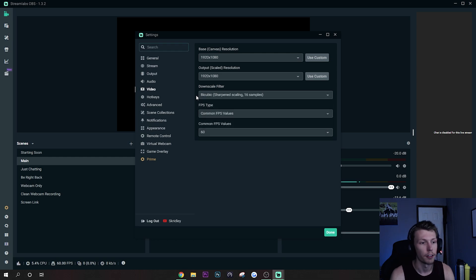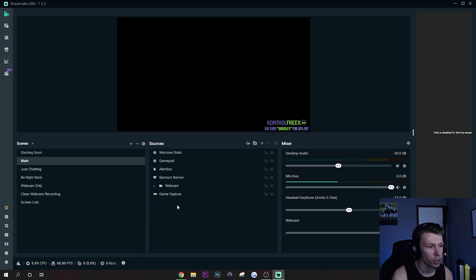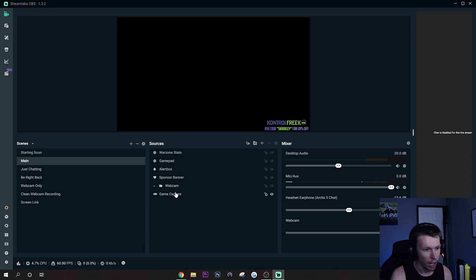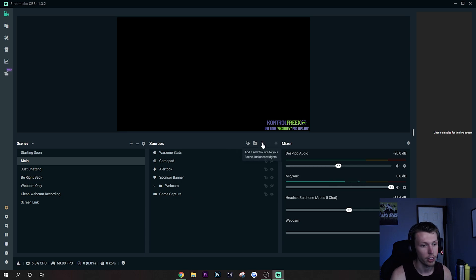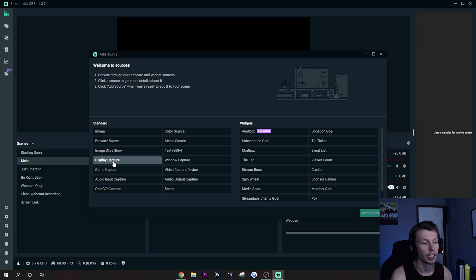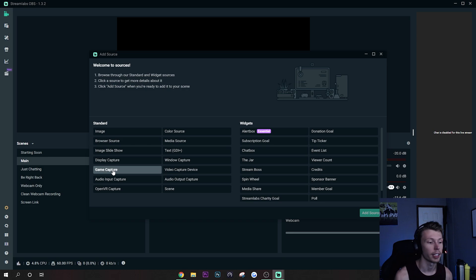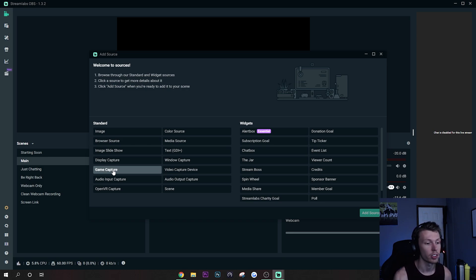There's one more tip I actually want to show you that's not in the settings per se, and it's going to be using Game Capture as one of your sources. So basically you just want to click a new source and then you have different capture sources. Usually if you're recording a game or something like that, or streaming a game, you want to make sure you are using Game Capture. This is going to be the most optimal and give you the best performance.